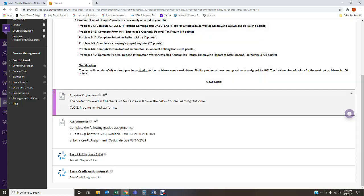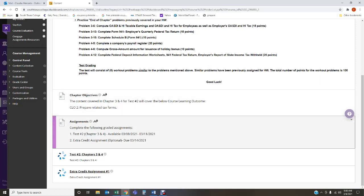So the assignments: you have two assignments. One of them is mandatory, which is the test. That is not optional, that is mandatory. It's part of your grade, worth a hundred points, and that will be available Monday through Thursday only. So mark your calendars.